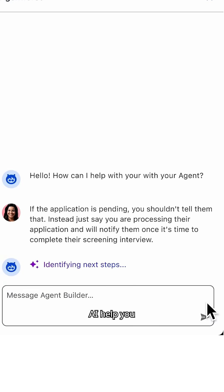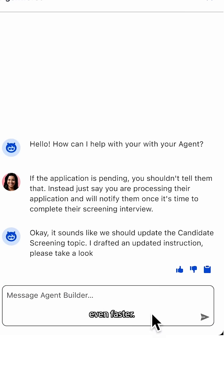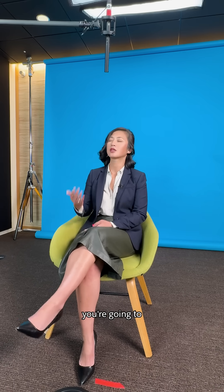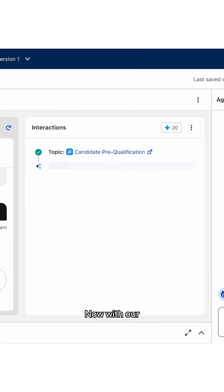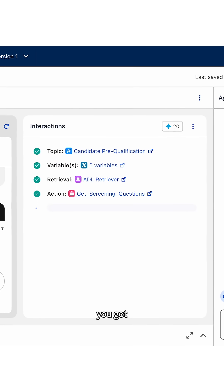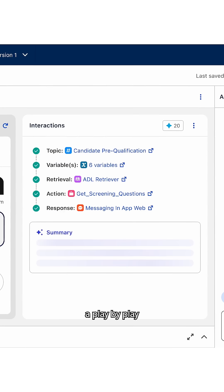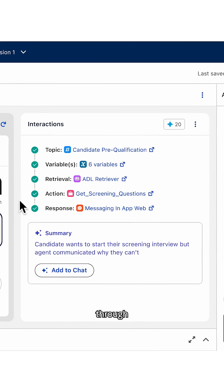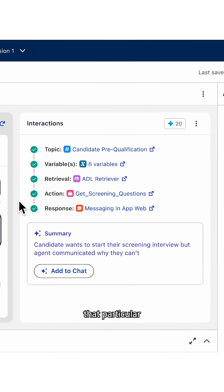Our authoring assistant is a way for you to have AI help you build your agents even faster. After you've built your agent, you're going to have to test it. Now with our brand new interaction summary, you get a play-by-play of exactly how we reason through that particular request to understand the details behind it.